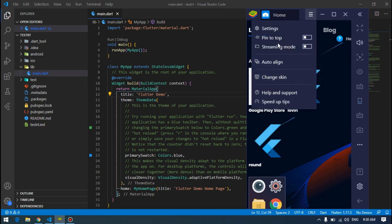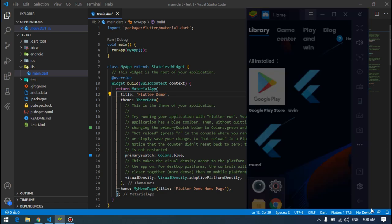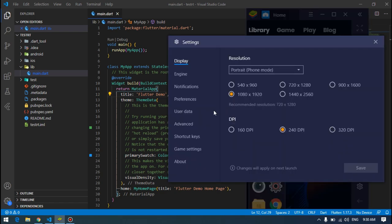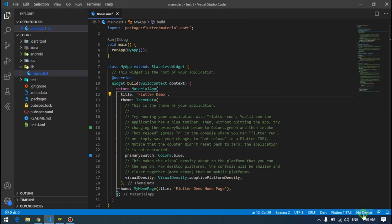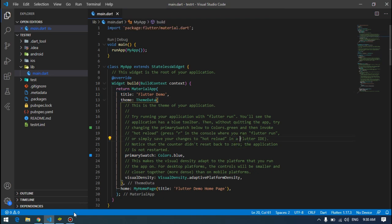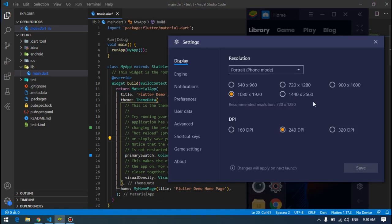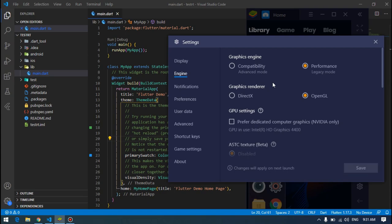This BlueStacks is performing very well compared to the other emulators. I have tried some other emulators and they didn't work well, but this BlueStacks is pretty faster than them and it's not lagging.